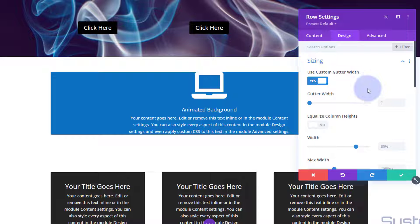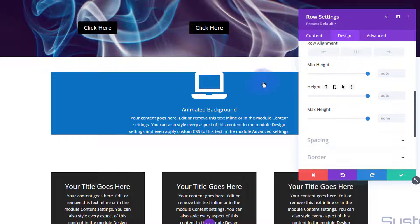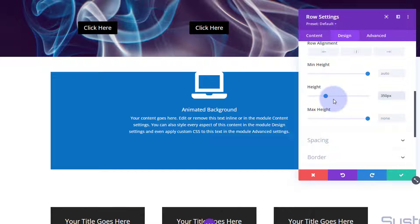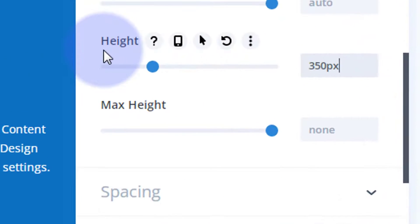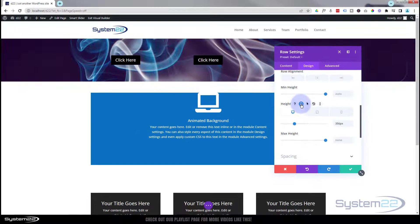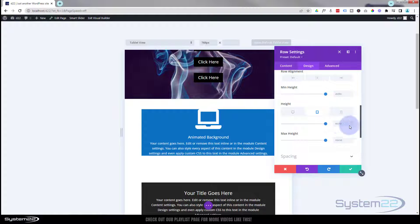For height, I'm going to set it to 350 pixels. We also want to check the size on tablet and mobile. In Divi, to change responsive values, hover over the element and a little mobile phone icon appears — click it to switch between device sizes. Let's set the height to 350 on tablet as well.